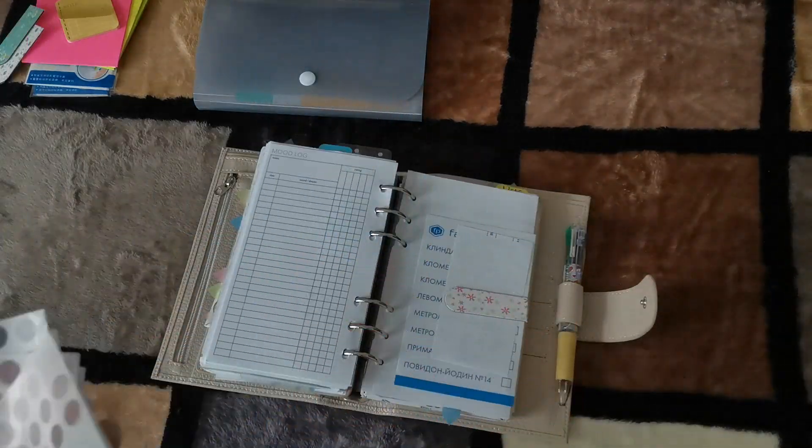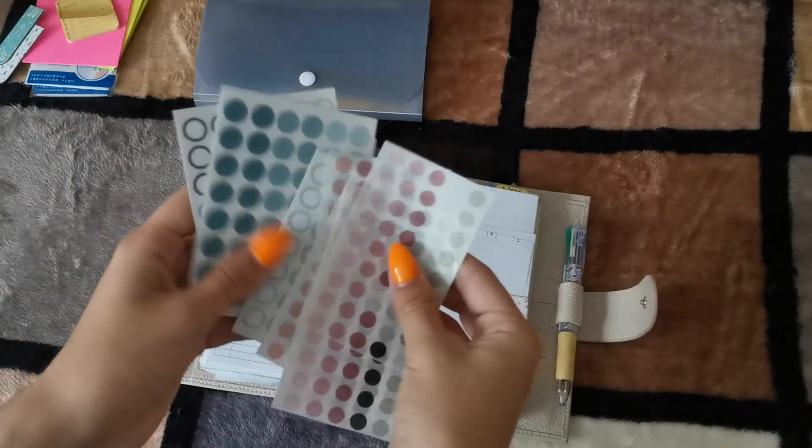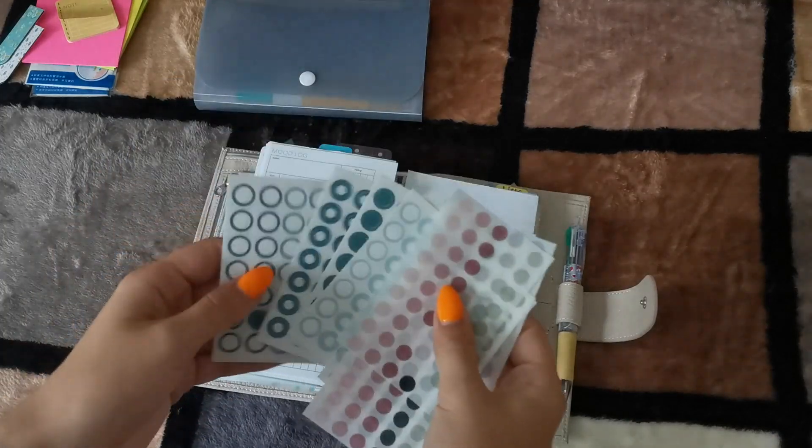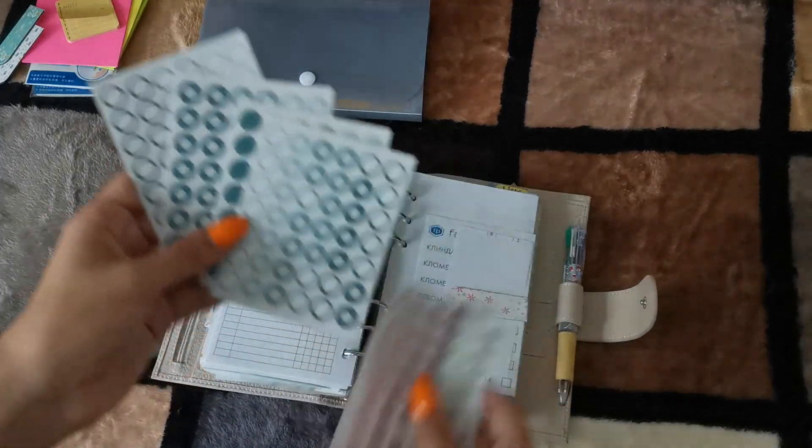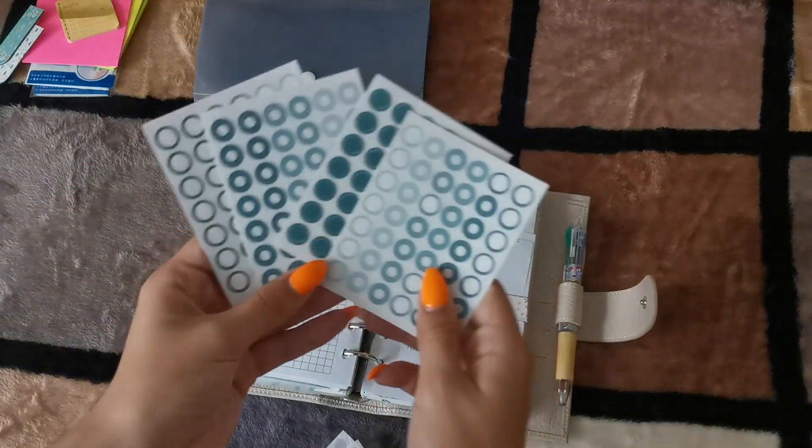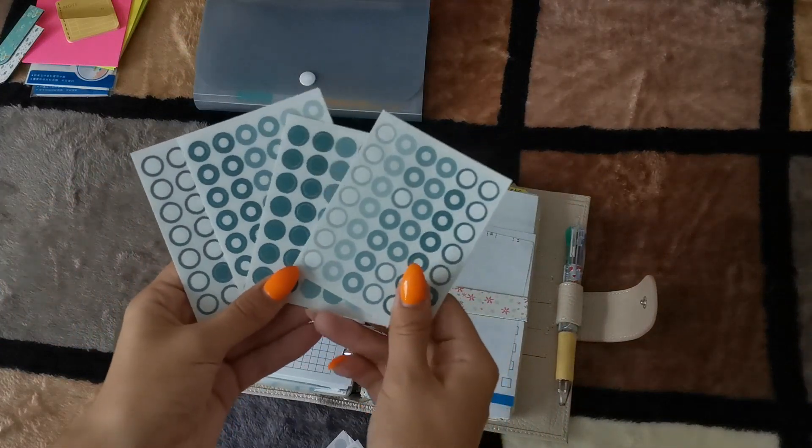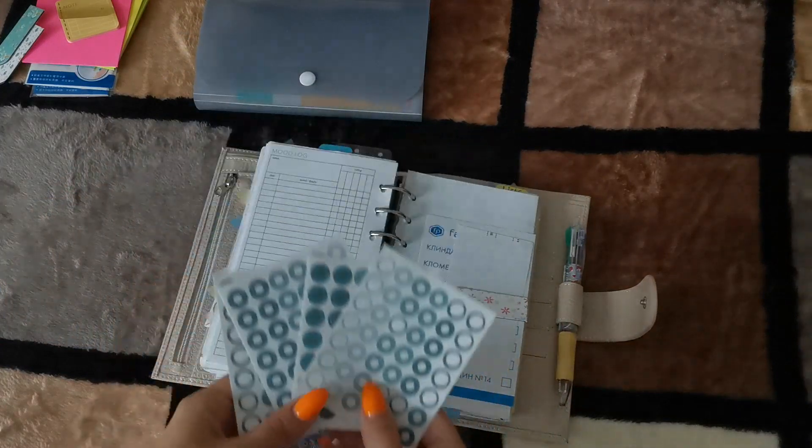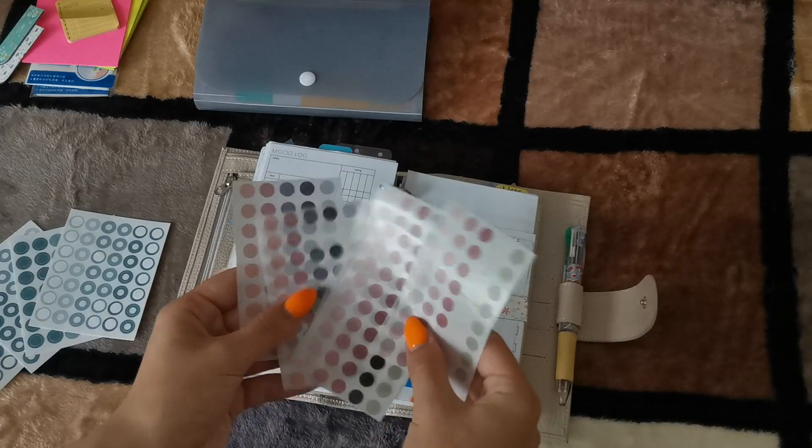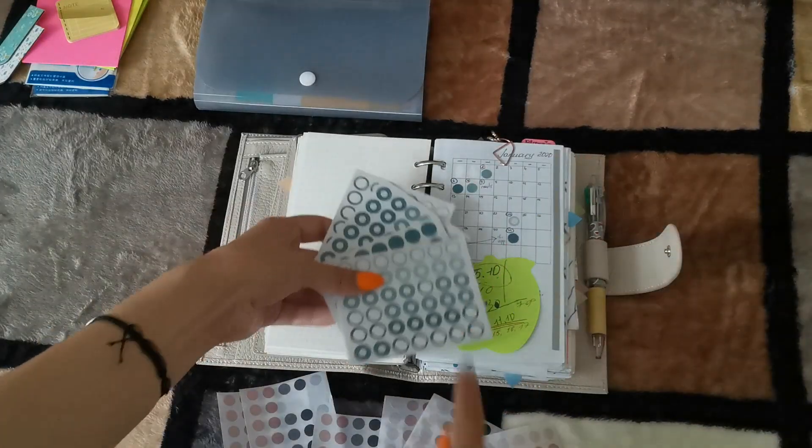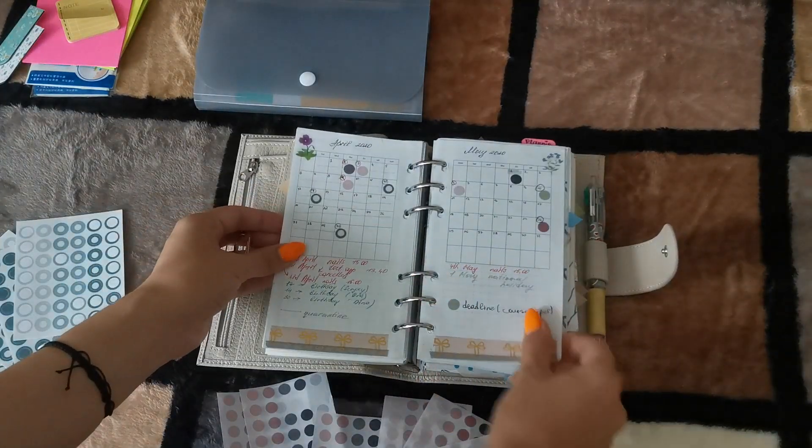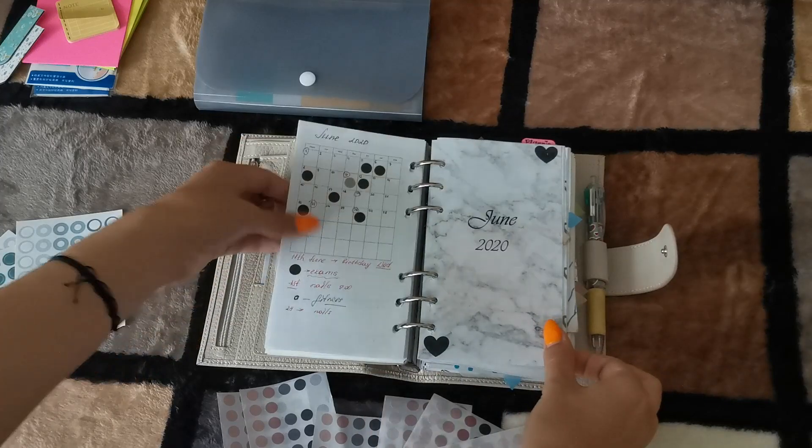Another super useful thing I use, I'm using most of all, are transparent dots. Transparent stickers, transparent dots. I'm using them in my monthlies, sometimes in my dailies or notes.